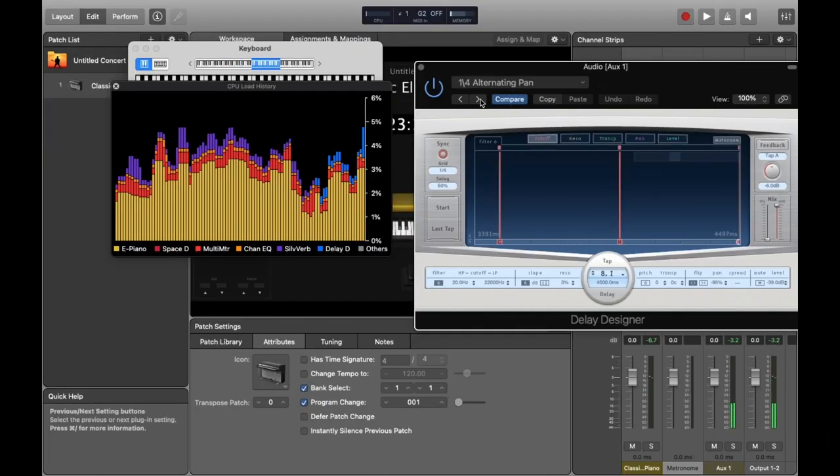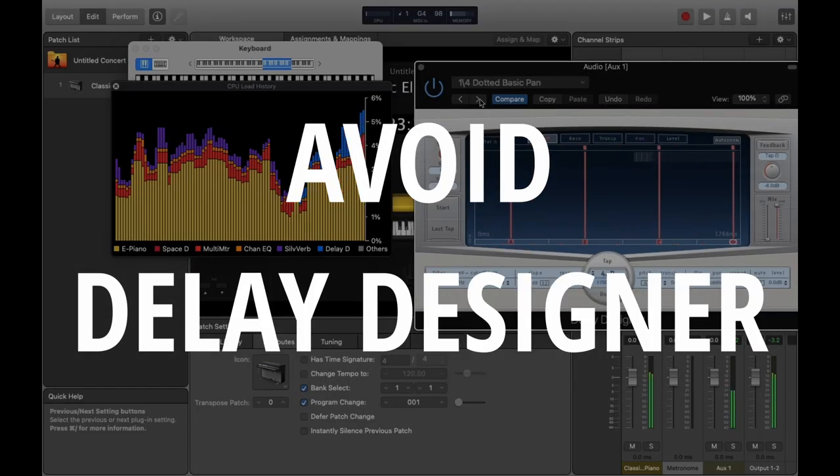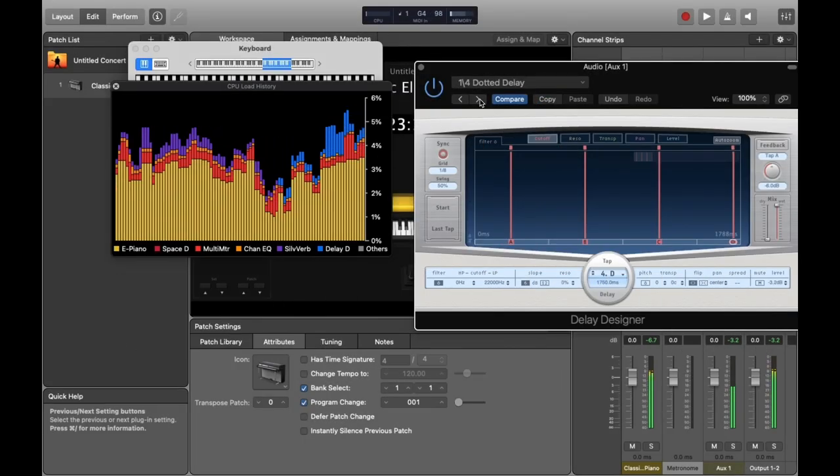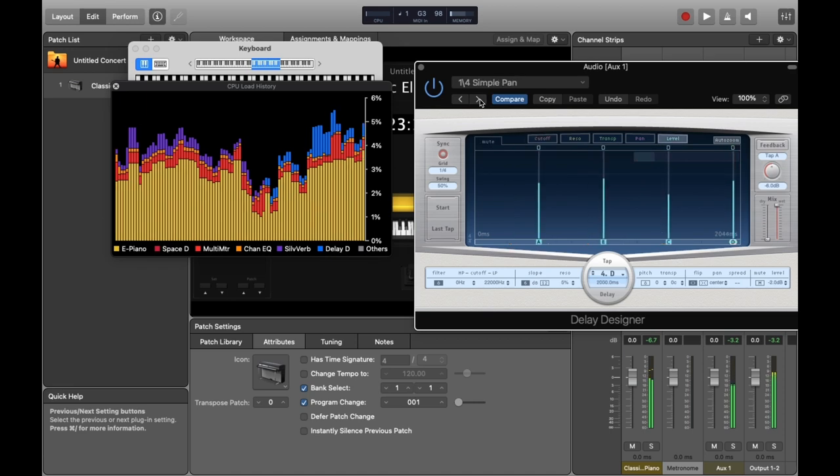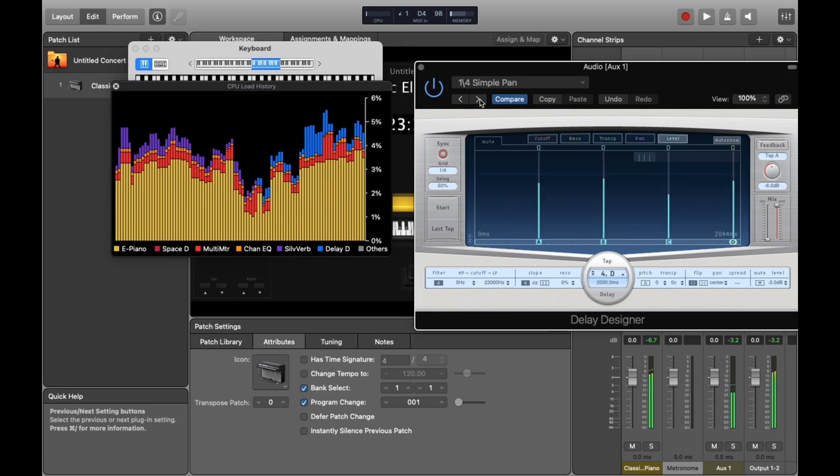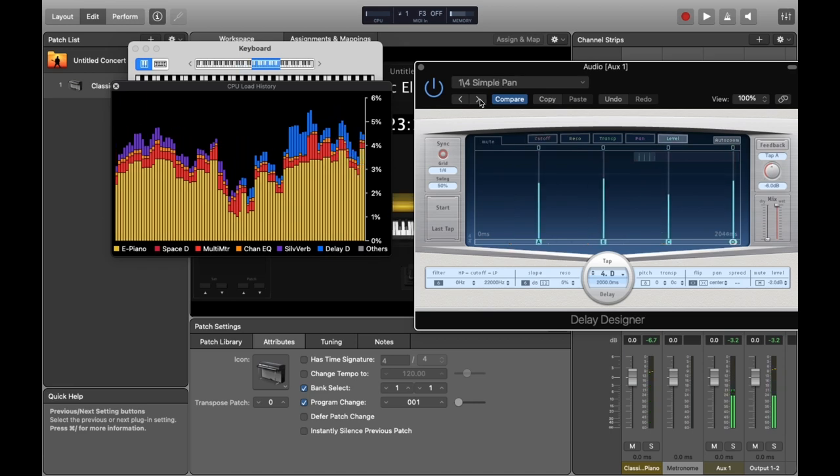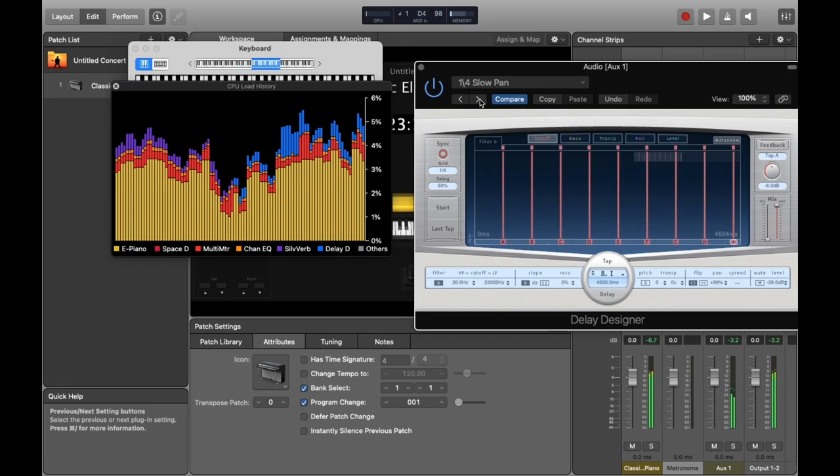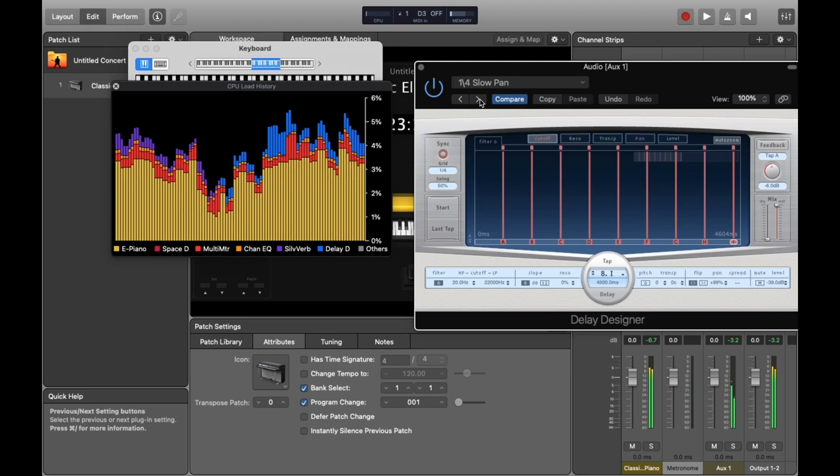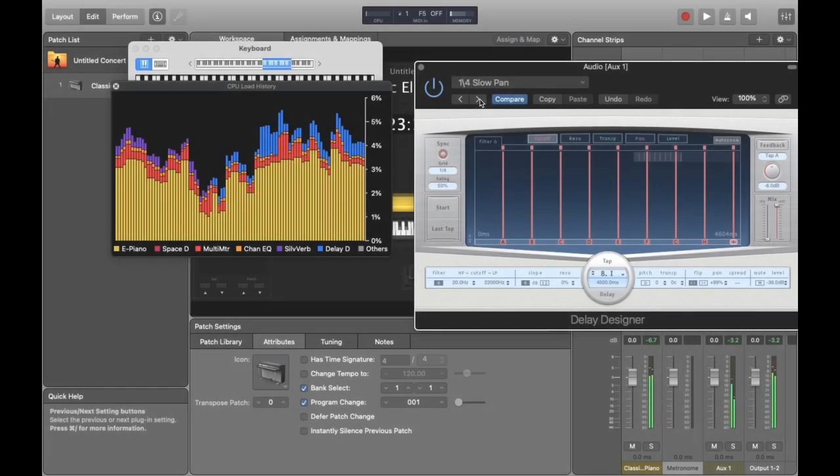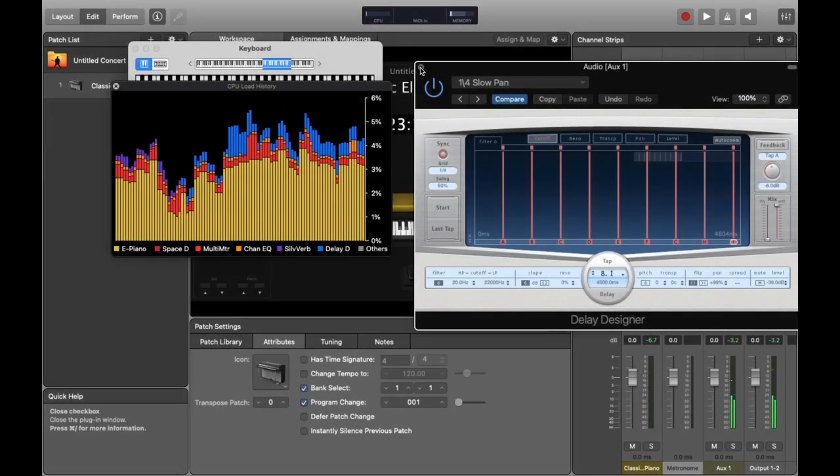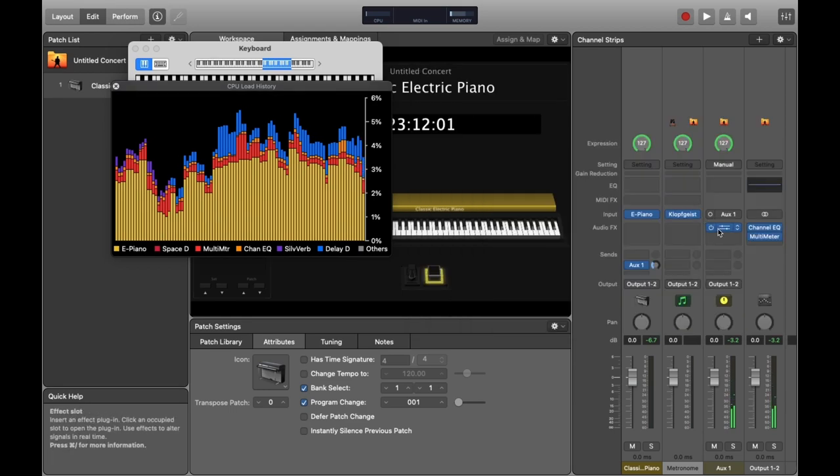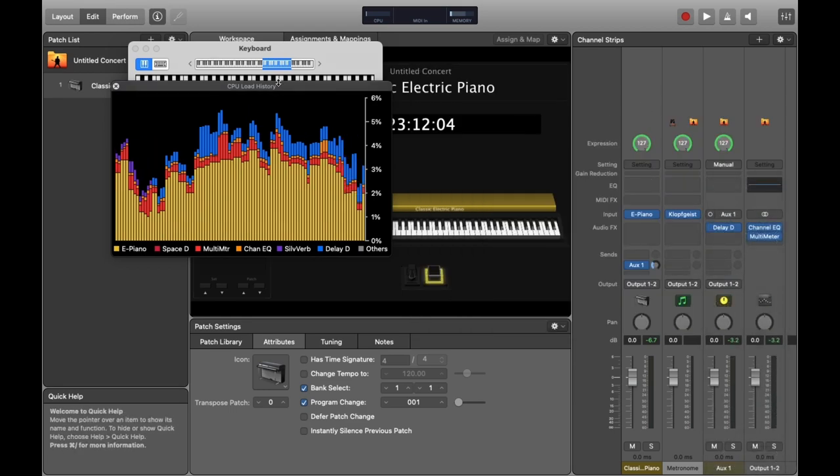Another plugin I try to avoid using is Delay Designer. A bit like Space Designer but for delays, this plugin uses a bit more resources than the other delay options. This is the nature of these plugins though. The ones that are more flexible tend to be a bit more demanding. So I tend to use Stereo Delay or Tape Delay if possible.